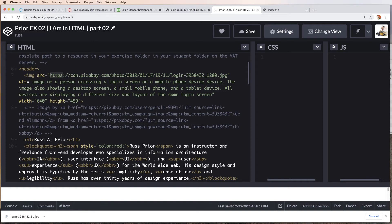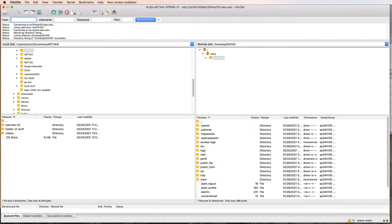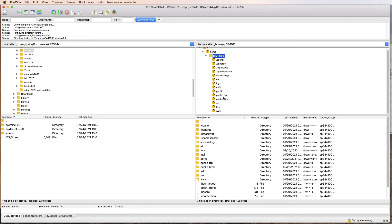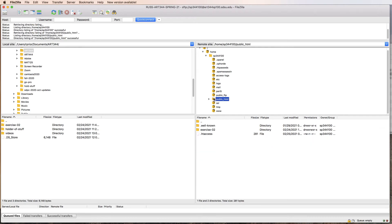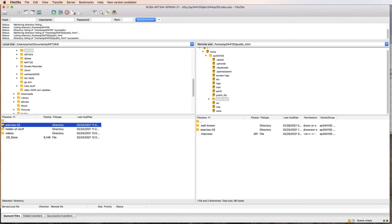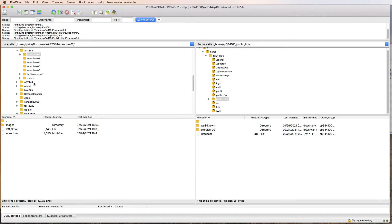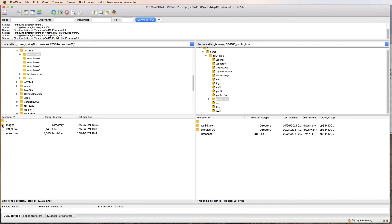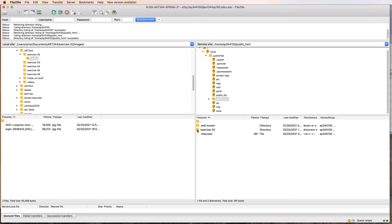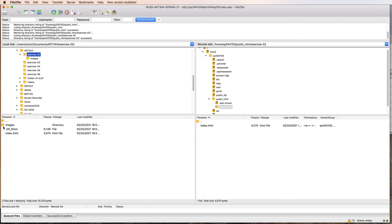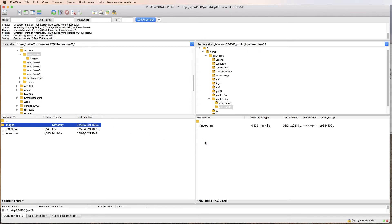I'm using FileZilla. I am already connected to the domain, my personal domain for the class. We're going to go to public HTML and here is my exercise 2 folder. Let me update this. I'm looking at my art344 folder and then I see all of my different exercises inside. I'm going to open exercise 2. Here are the two images. Here's my folder on the server. I'm going to take my images folder and drag this over.